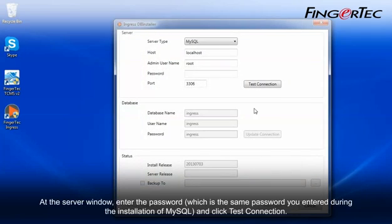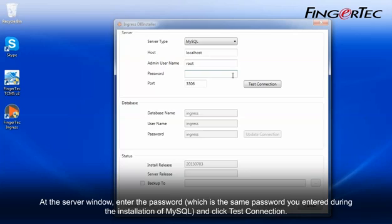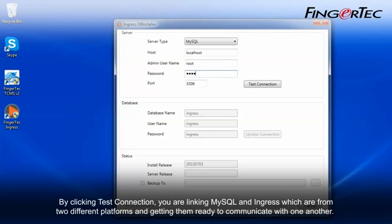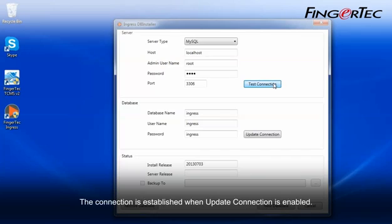At the server window, enter the password which is the same password you entered during the installation of MySQL, and click Test Connection. By clicking Test Connection, you are linking MySQL and Ingress which are from two different platforms and getting them ready to communicate with one another. The connection is established when Update Connection is enabled.